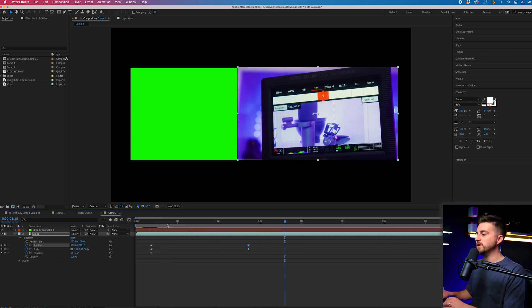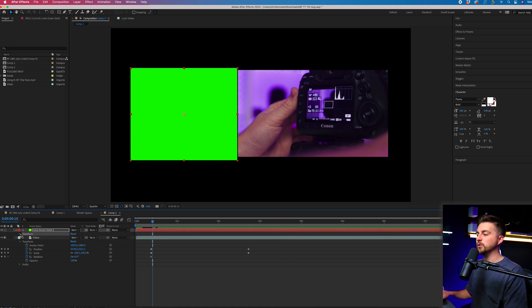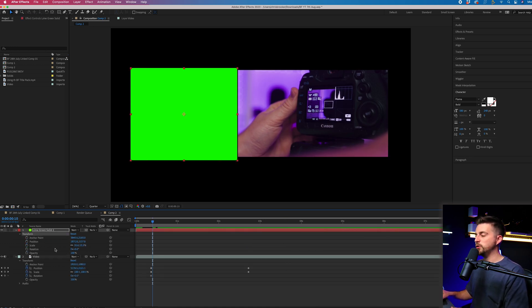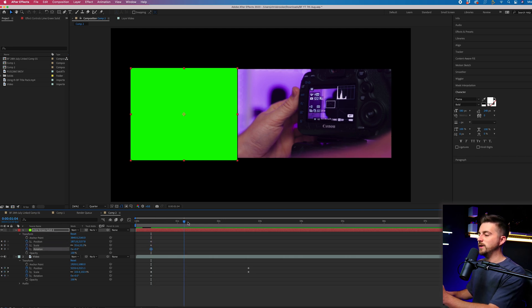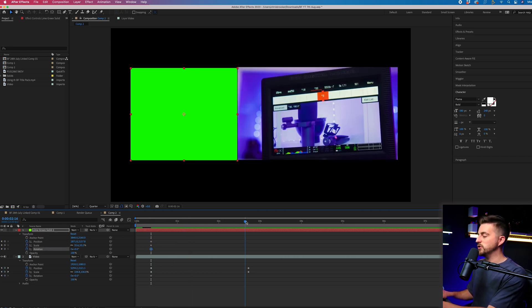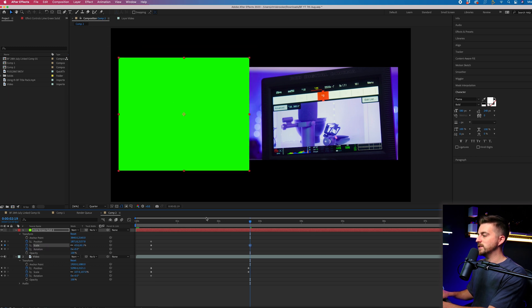If we wanted the green layer to be affected as well, we could go into transform and create a very similar keyframe breakdown. We'll create a new keyframe on position, scale, rotation, move over, and increase the scale.